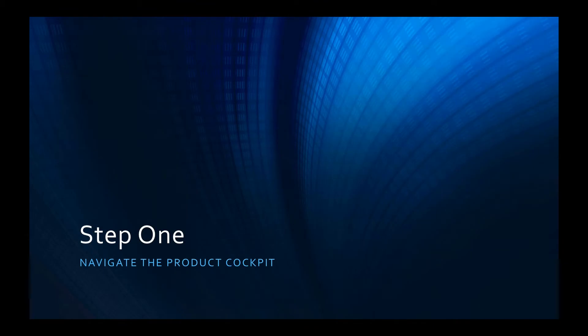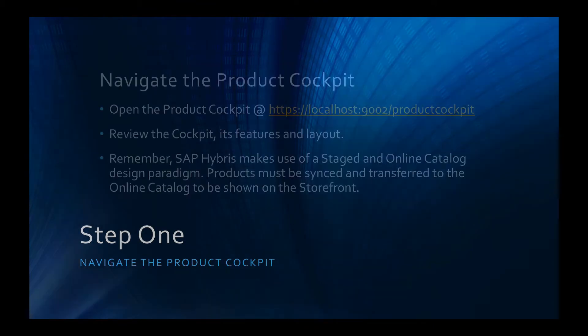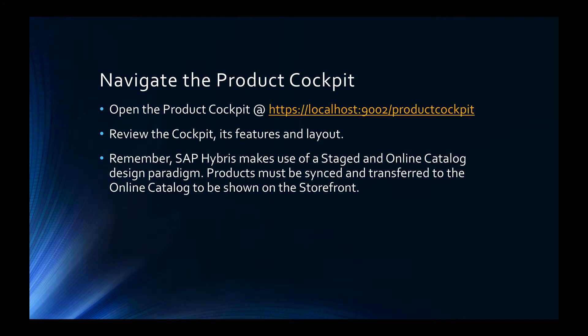Okay, let's get started. For a first step we're going to navigate to the product cockpit. To navigate to the product cockpit, you're going to proceed to /productcockpit at the URL that your SAP Hybris instance is running. If you're running a local instance, this will be at localhost port 9002/productcockpit.